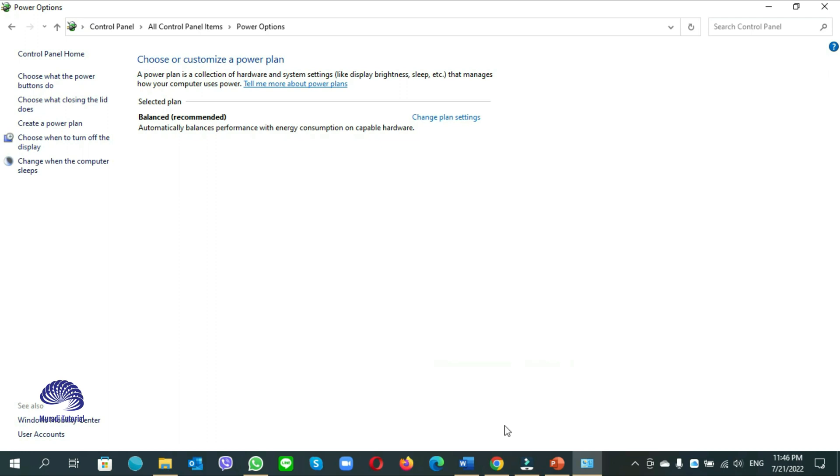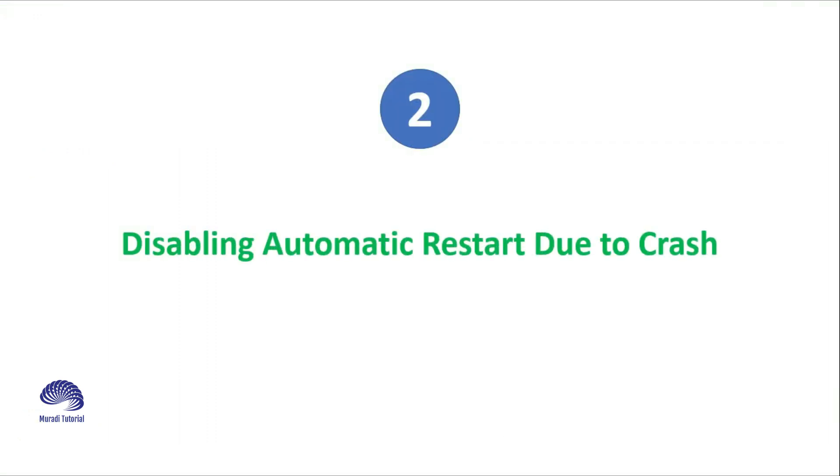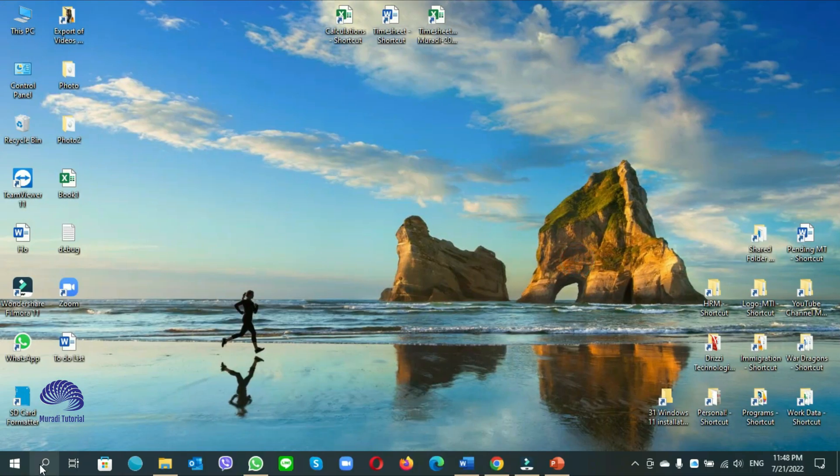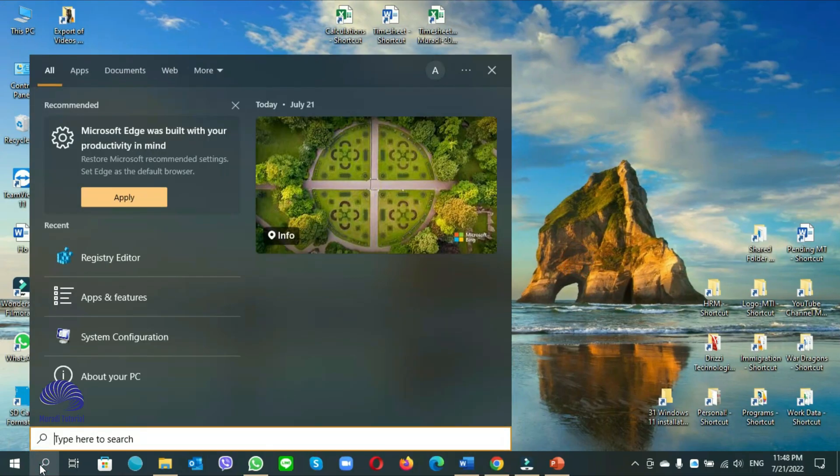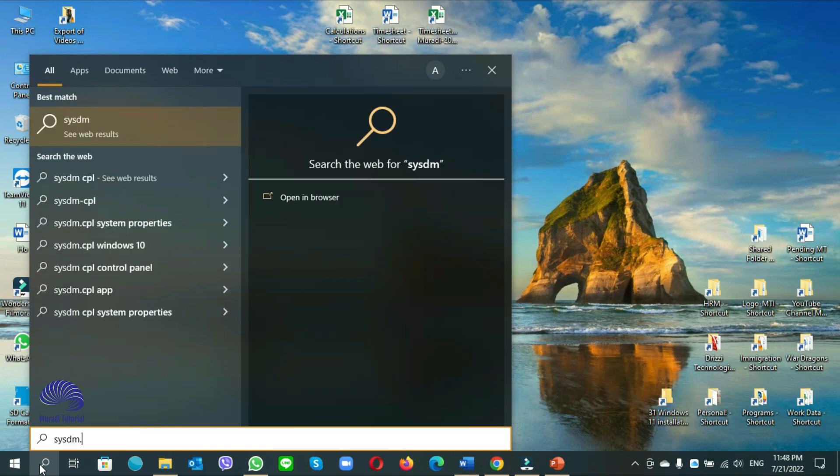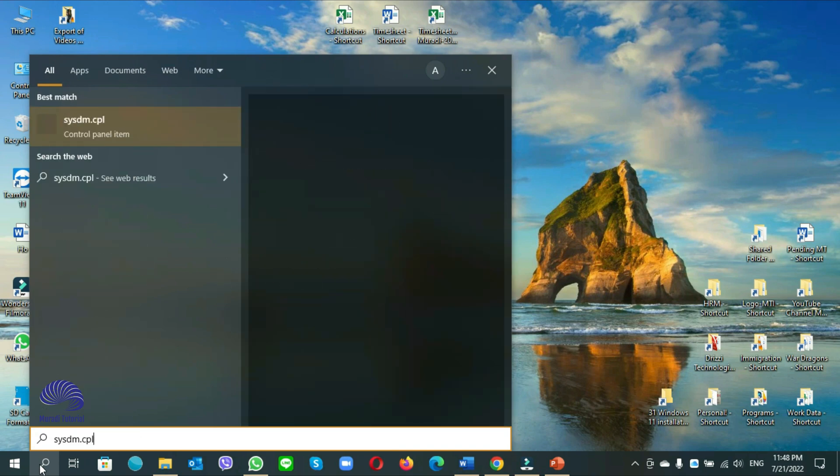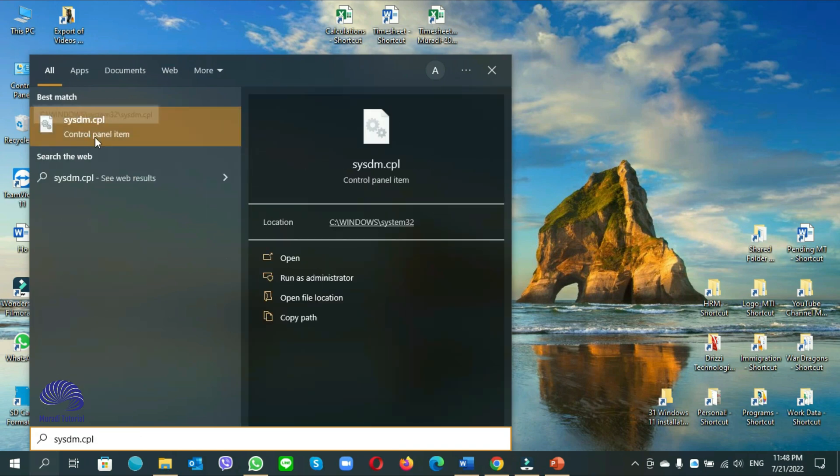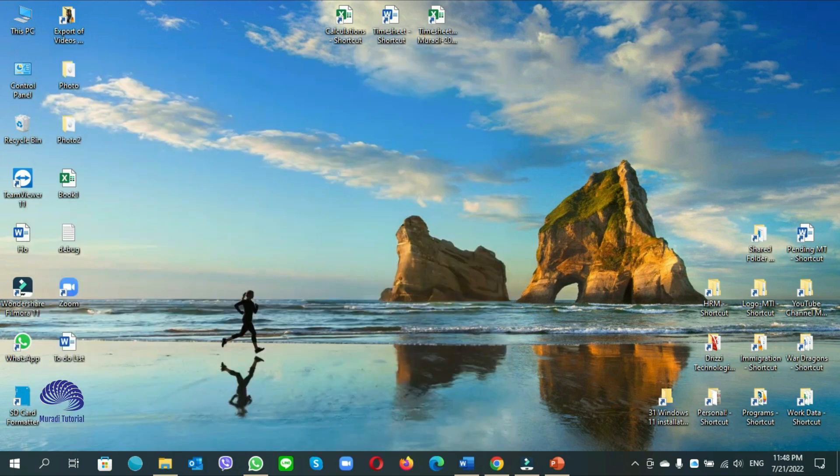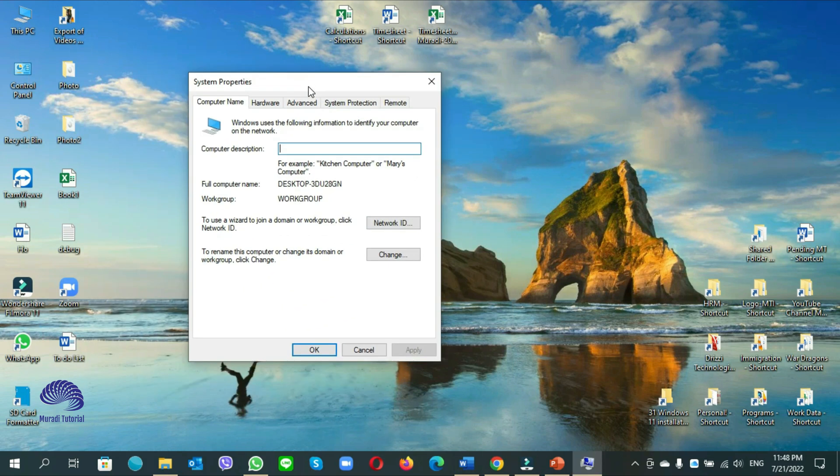The second option is disabling automatic restart due to crash. Go to the search option, type sysdm.cpl. Here you see control panel items, come here and run as administrator. When you click on yes, a small window will pop up.